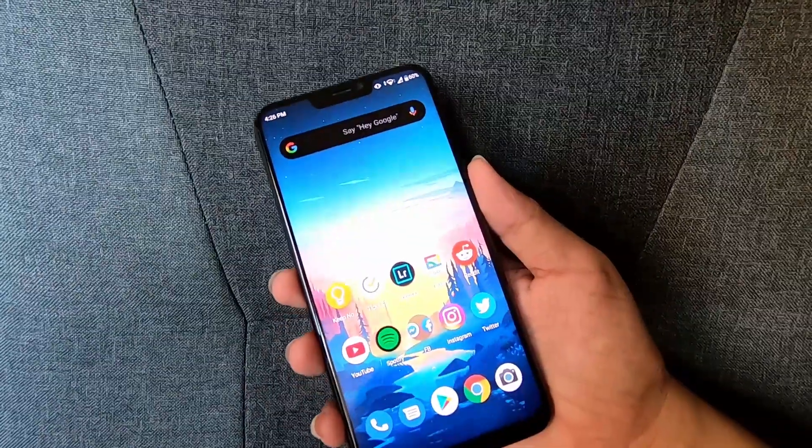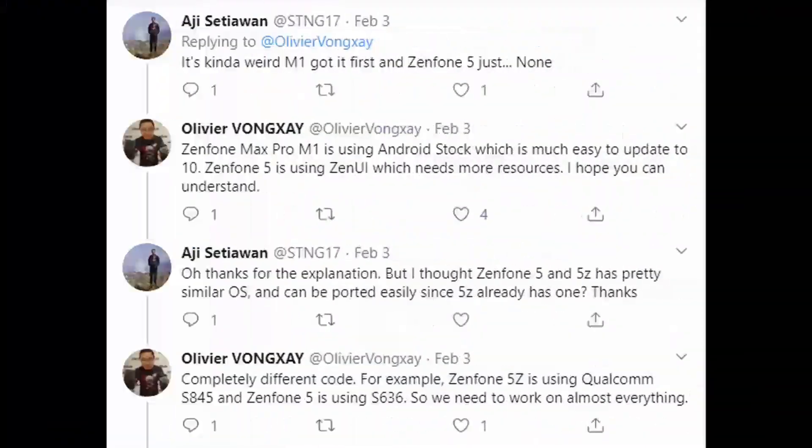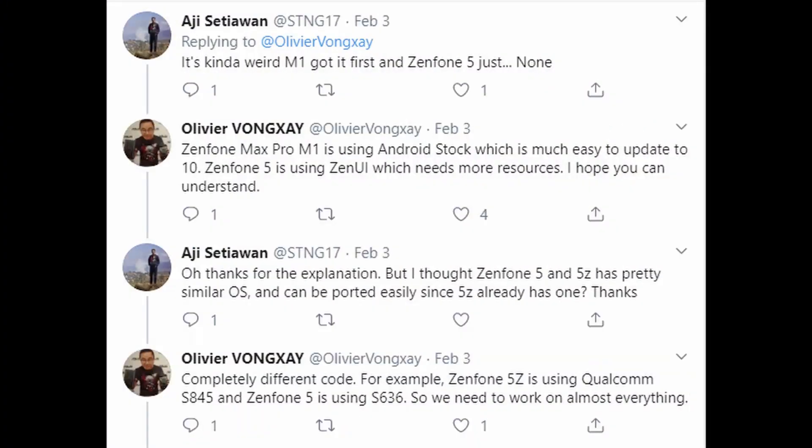As to why they are not just porting the Zen UI from Zenfone 5Z or 6, here are their reasons.